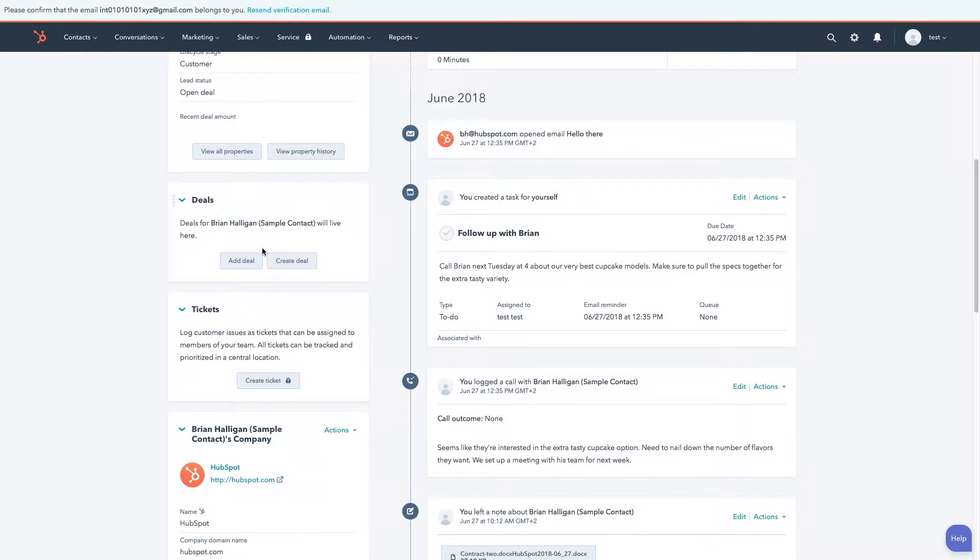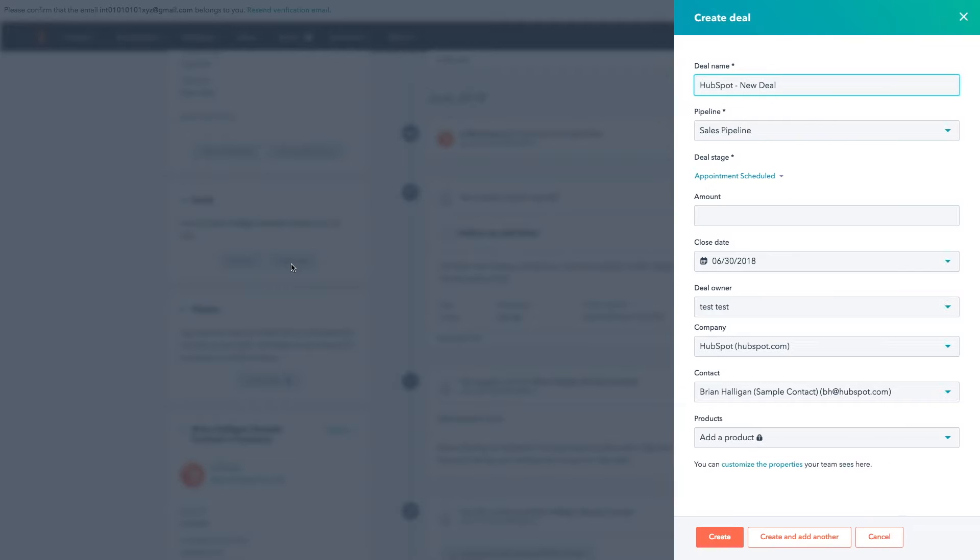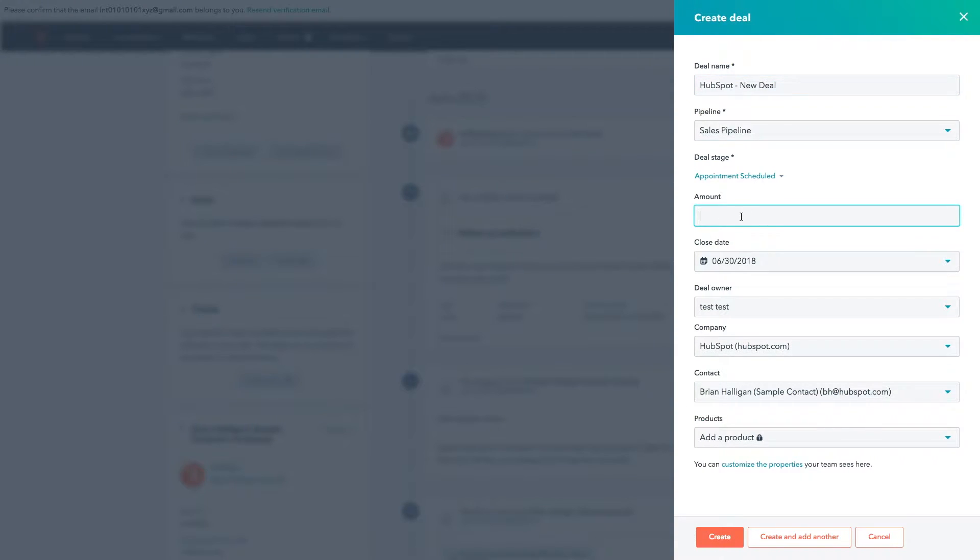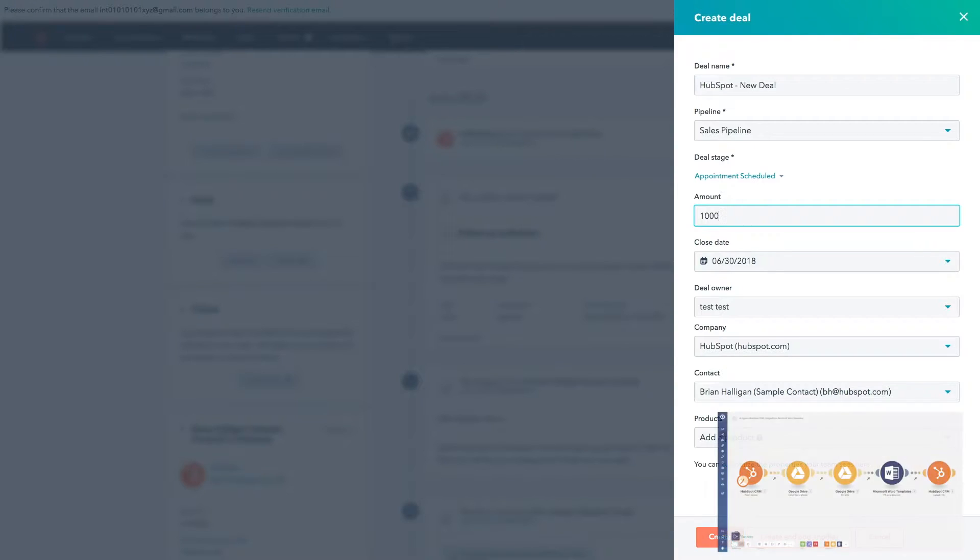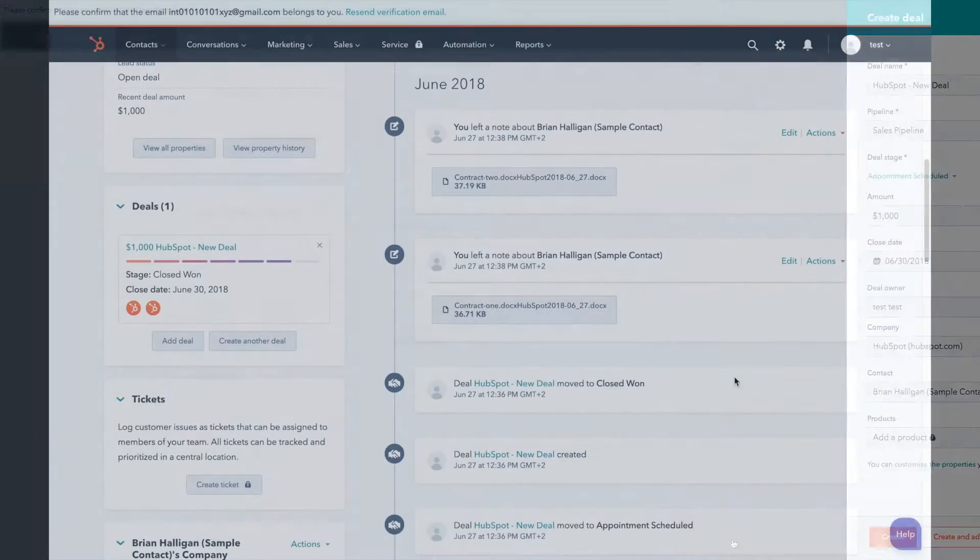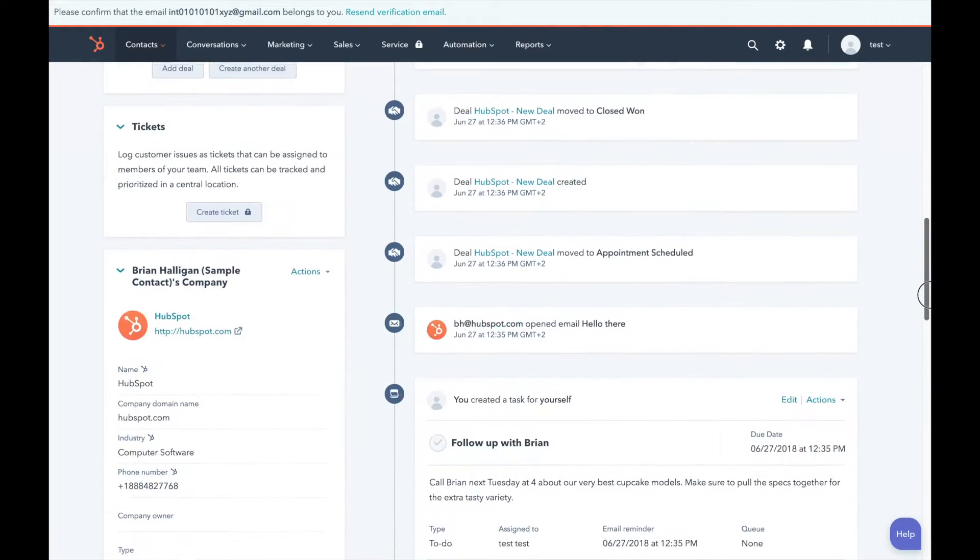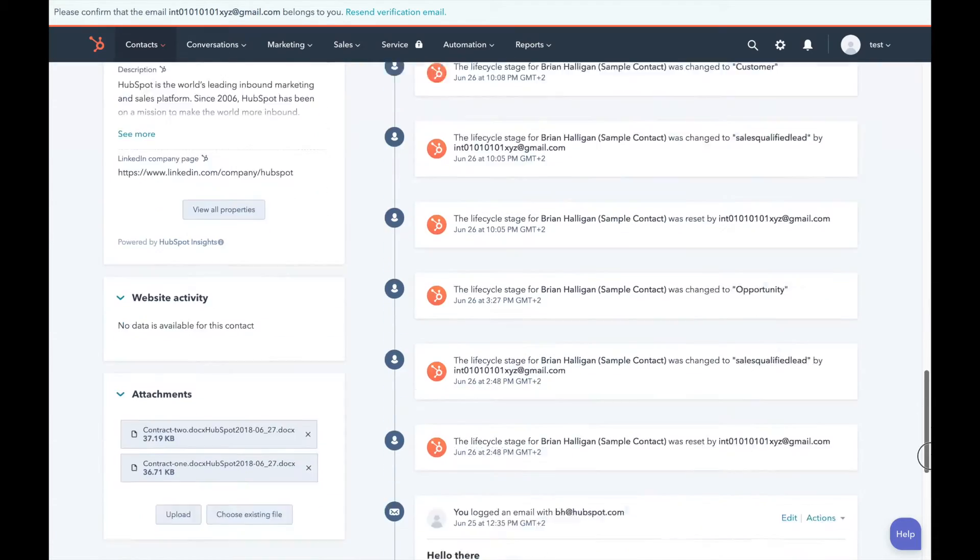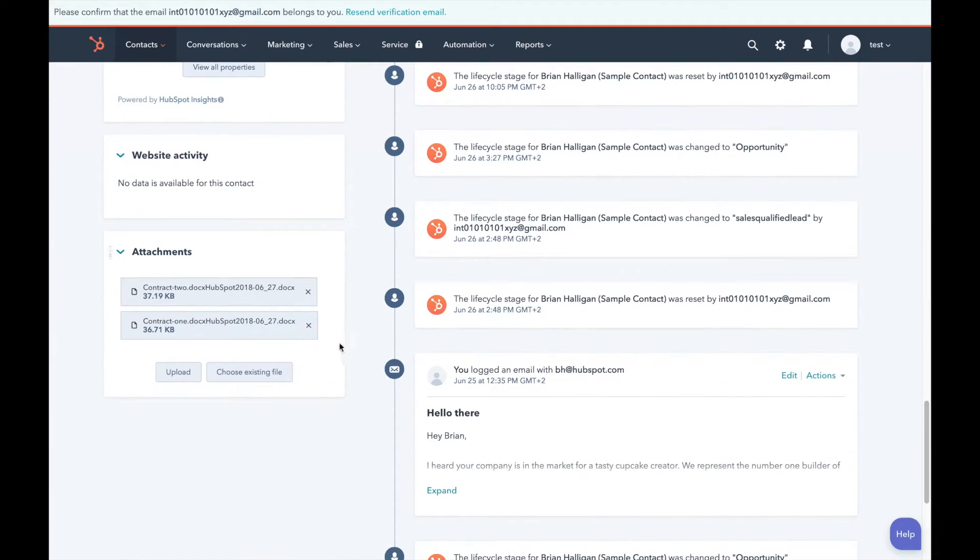Hello and welcome to another IntegraMAT tutorial. Today we will show you how when a new deal is created in HubSpot CRM, IntegraMAT will automatically generate a new contract for you and upload it back into HubSpot CRM right there.